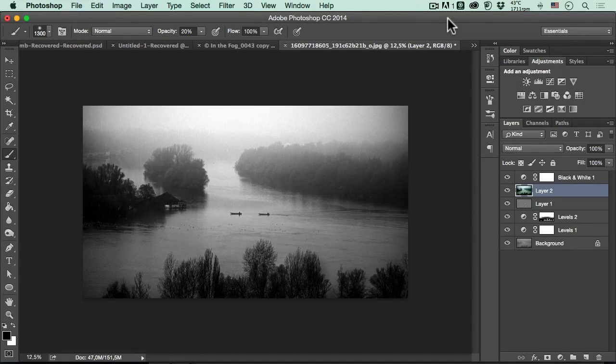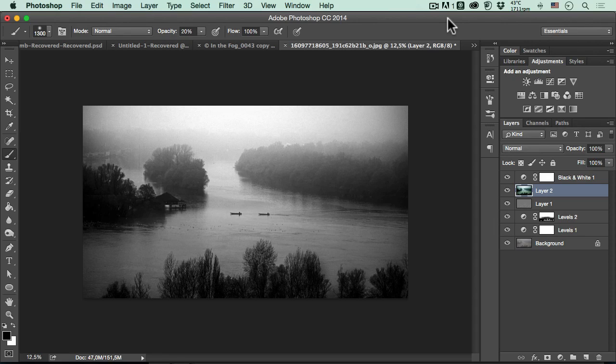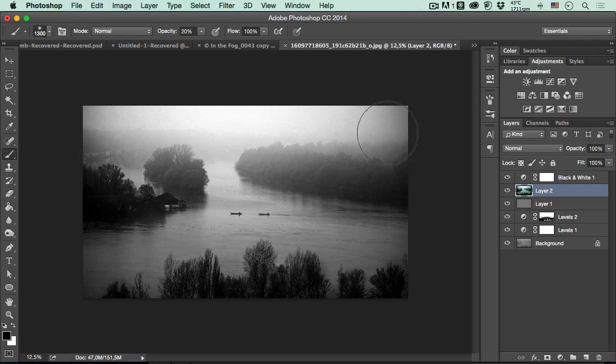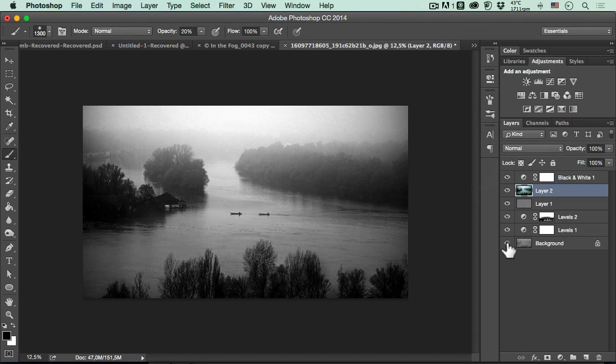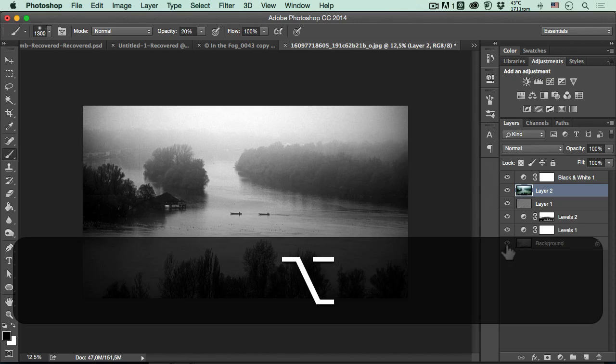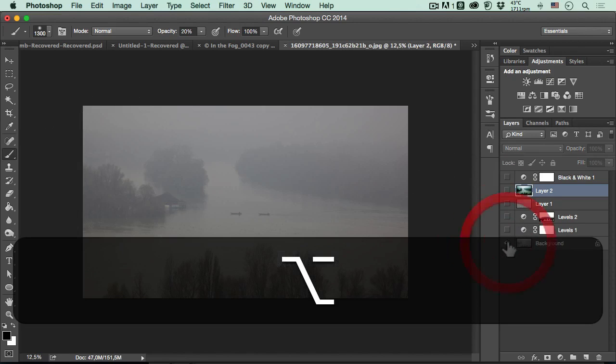Today I will show you in Adobe Photoshop how you will be able to erase, to disappear the mist, the haze, whatever you call it, this ugly, not really contrasty photograph. This is the final result, this is the start result.